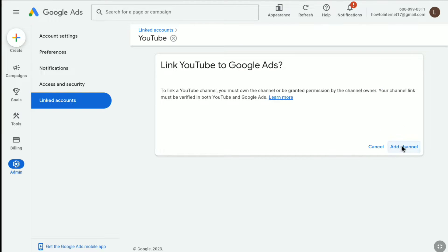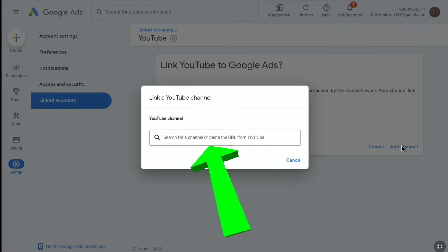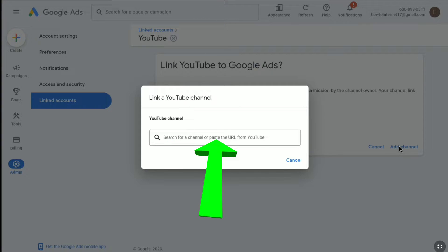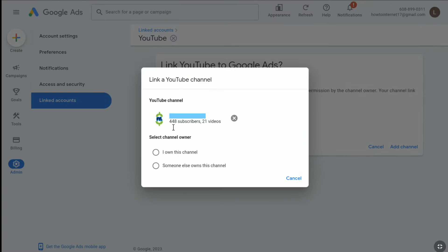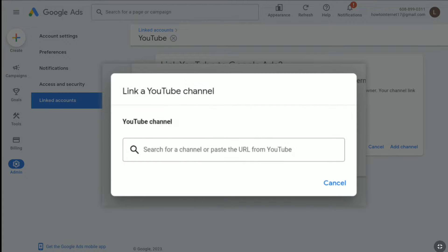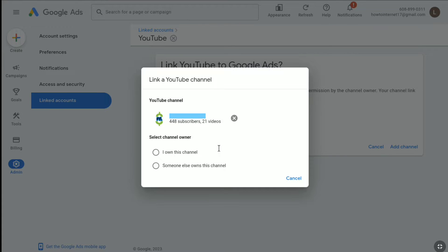To link YouTube to Google Ads, click on Add Channel. In this field you can either search for your channel or paste the URL of your channel from YouTube. I've copied the URL of one of my channels, so I'll paste it here. You can see this channel has 448 subscribers and 21 videos. If you can't find your channel by search, just copy and paste your YouTube channel URL.